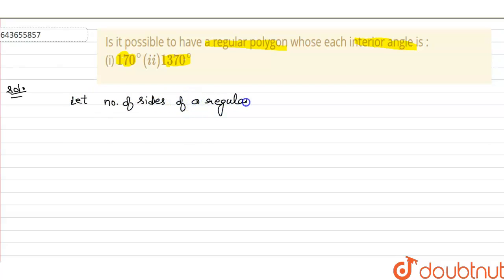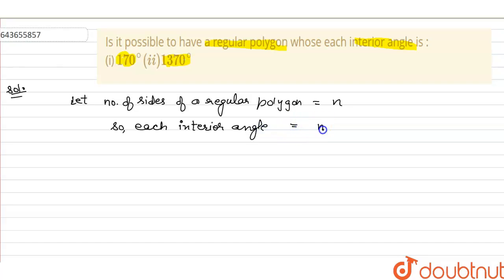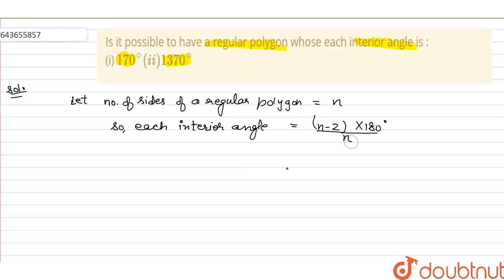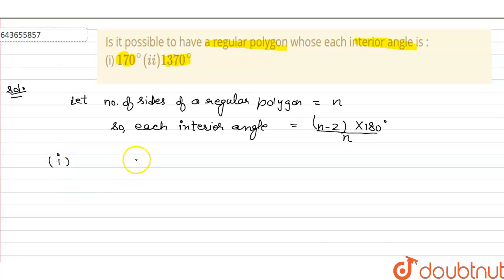Let the number of sides of a regular polygon be equal to n. So each interior angle is equal to (n minus 2) into 180 degrees upon n, because the sum of interior angles of a regular polygon is (n minus 2) into 180 degrees. Therefore each angle is (n minus 2) into 180 degrees upon n.